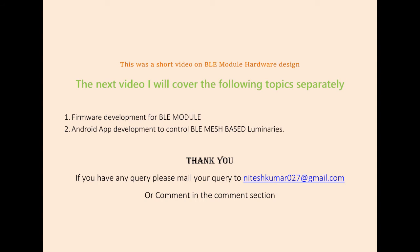The next video I will cover the following topics separately. First, firmware development for BLE module. Second, android app development to control the BLE mesh based luminaries. Thank you. If you have any queries, please mail me to niteshkumar027 at gmail.com or comment it in the comment section. Thank you.